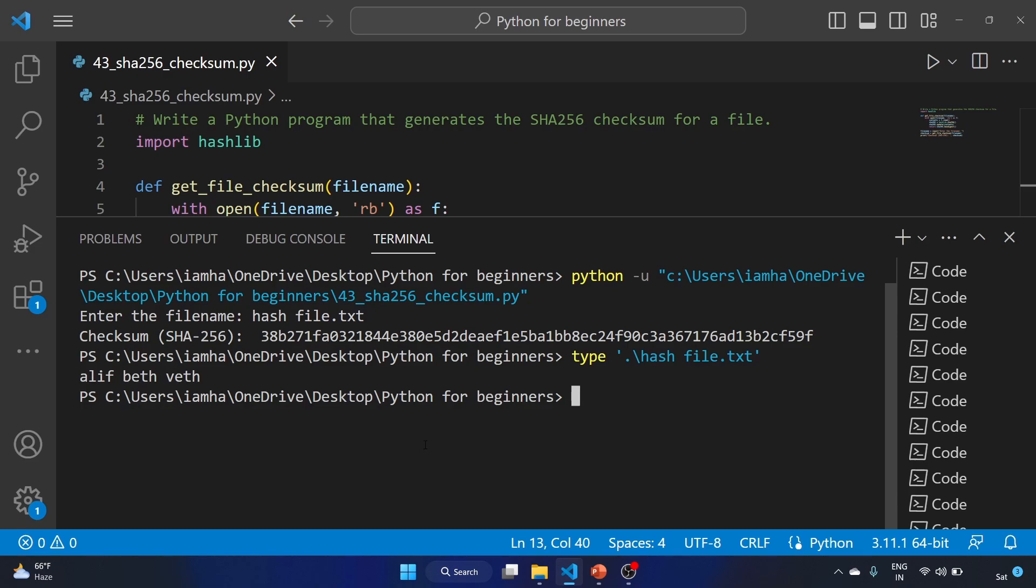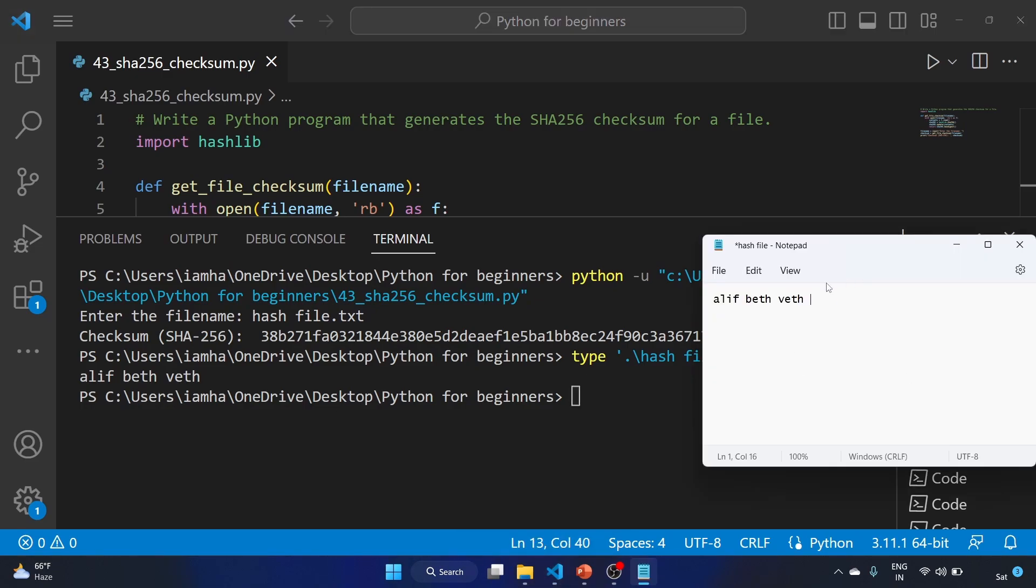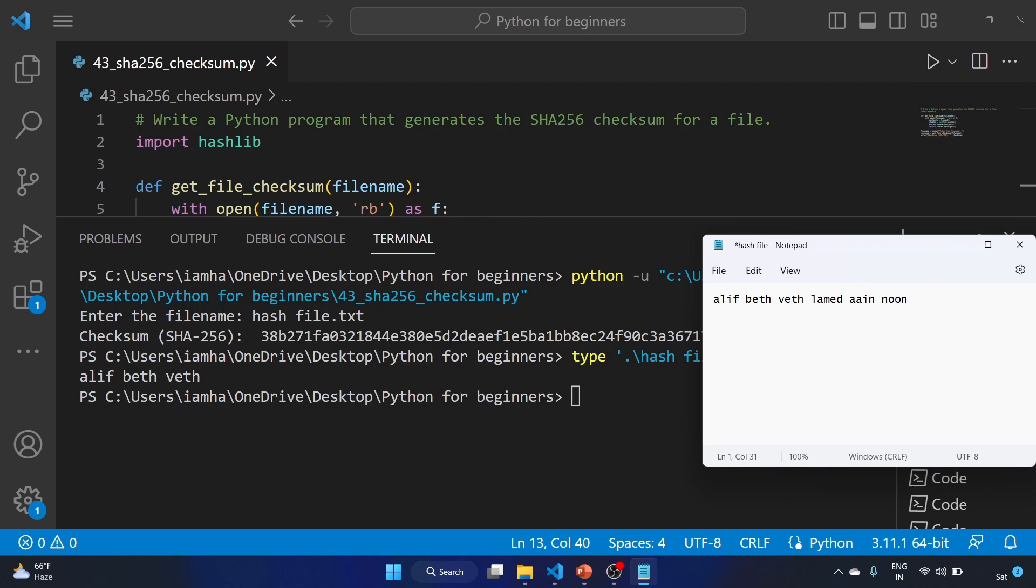Okay, now I'm gonna add more letters in the file: mem, nun. Okay, basically these are the Hebrew letters I'm typing. Don't worry, it is just alphabets of Hebrew. Let's save the file.